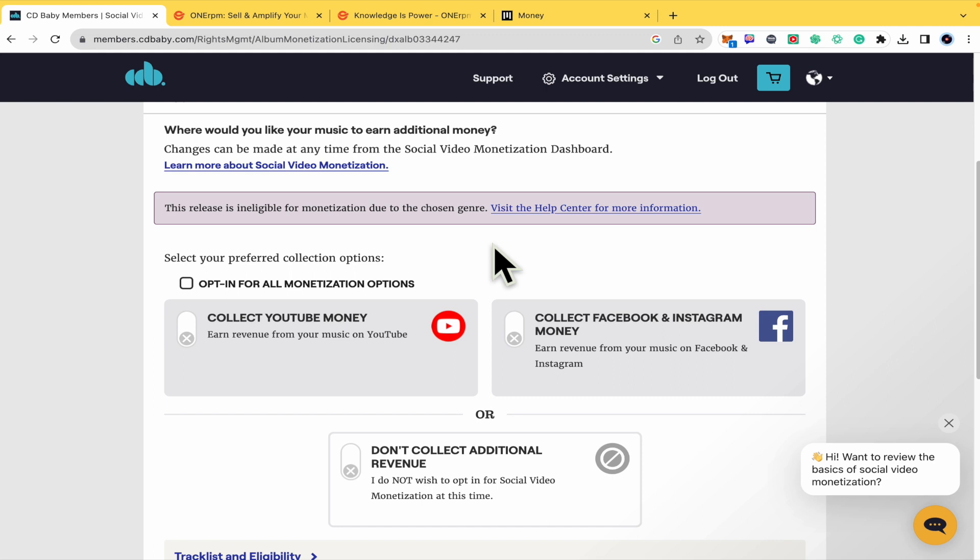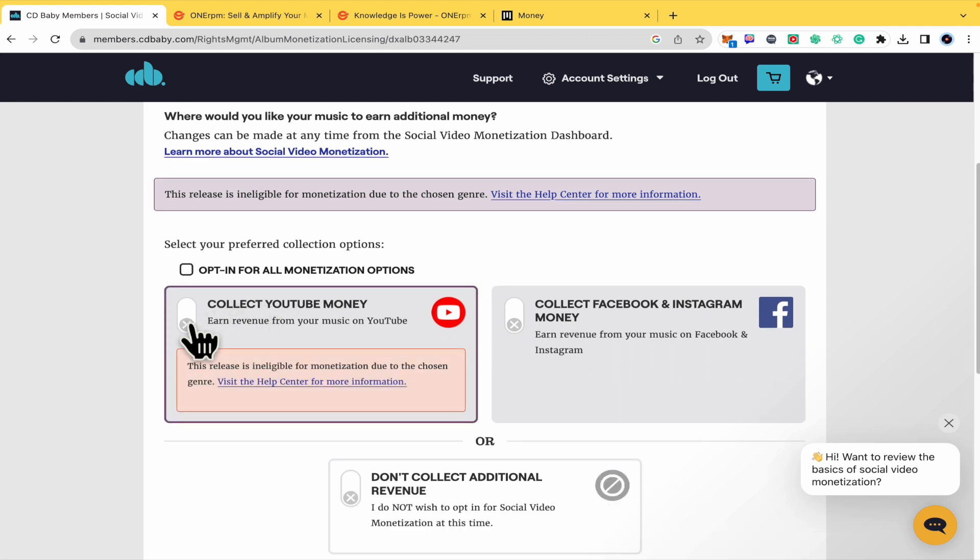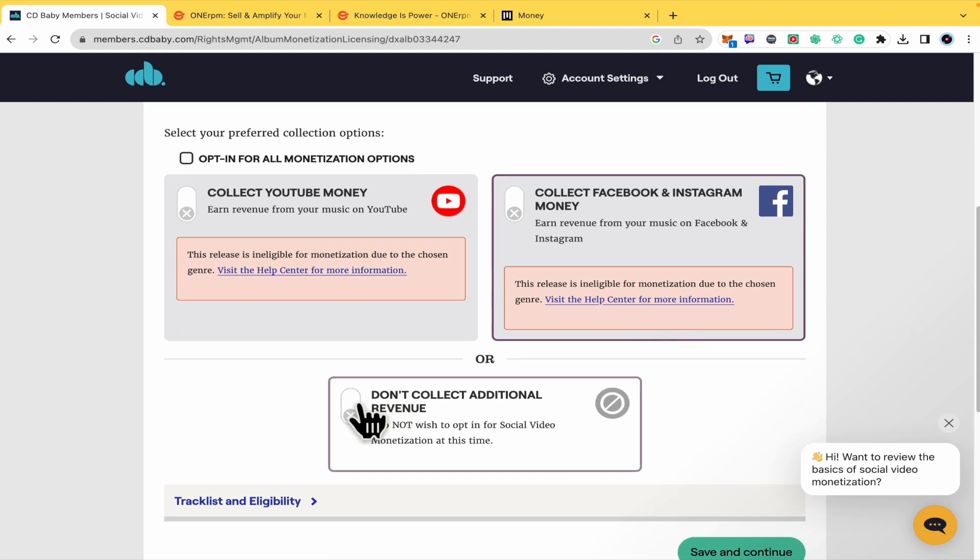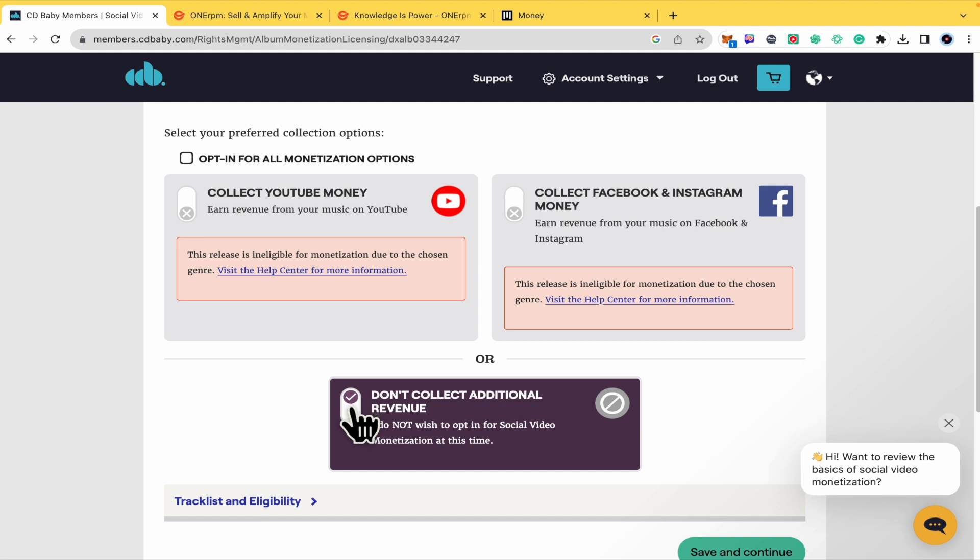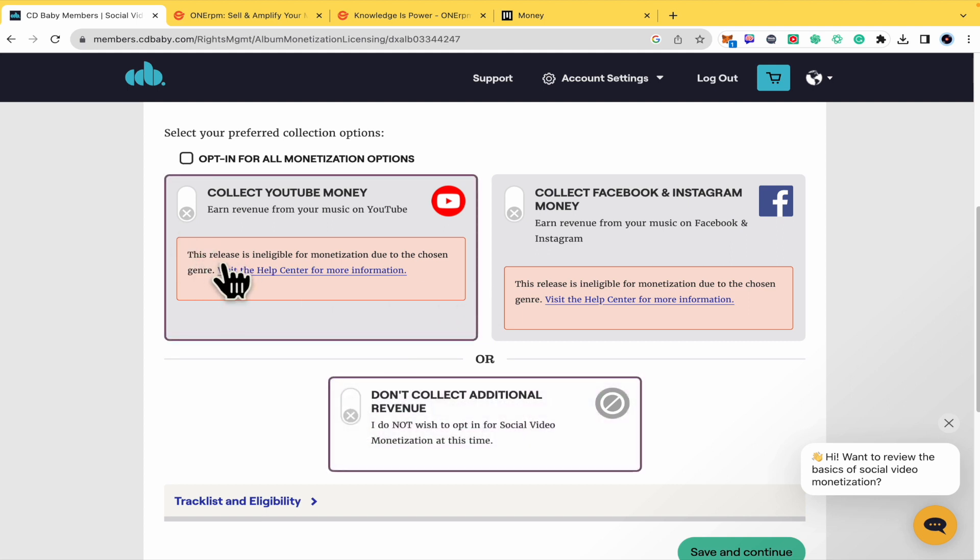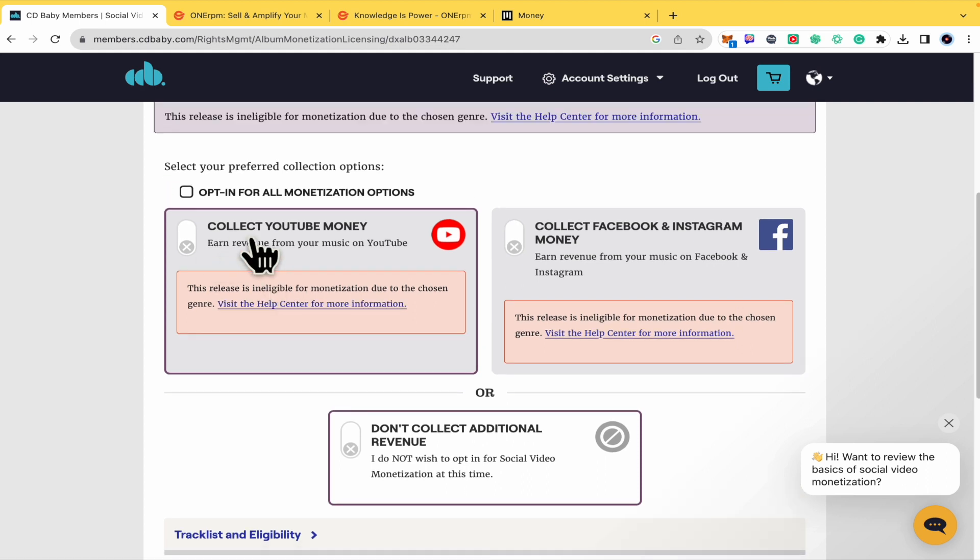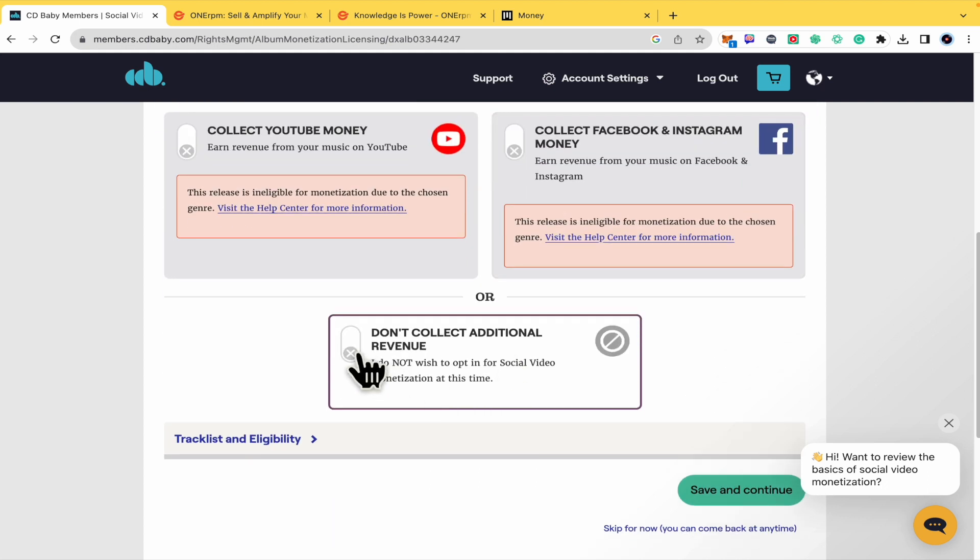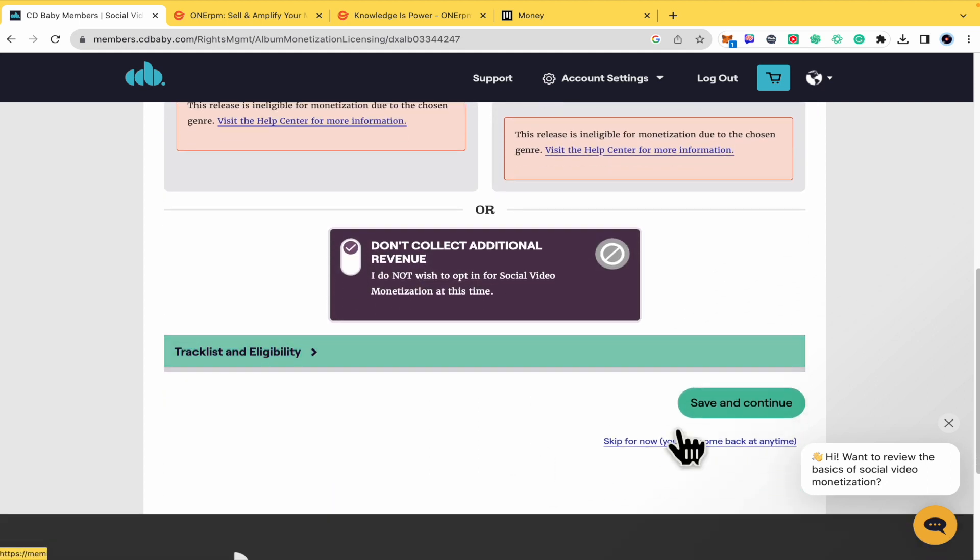This is important too because it's about money. You can select to collect YouTube money, Facebook and Instagram money, or select if you don't want to collect any additional revenue. Know that this release is ineligible for monetization due to the chosen genre. You must learn more about what genres are eligible if you want to collect YouTube and Facebook and Instagram money. I'm just going to continue with this and Save and Continue.